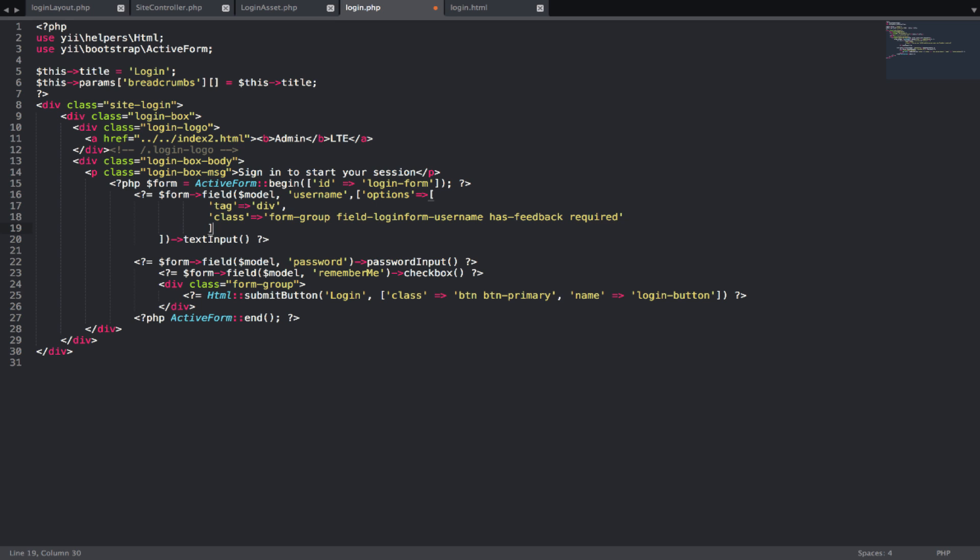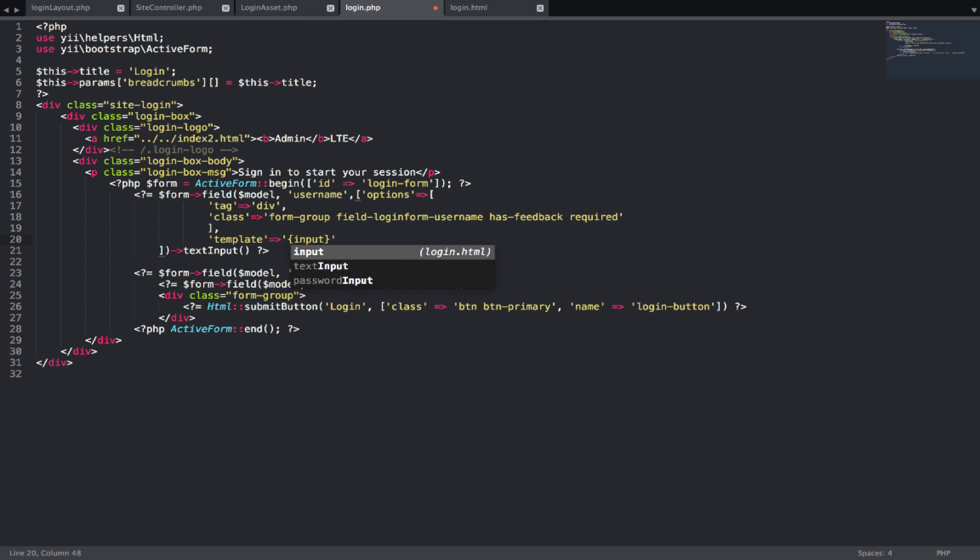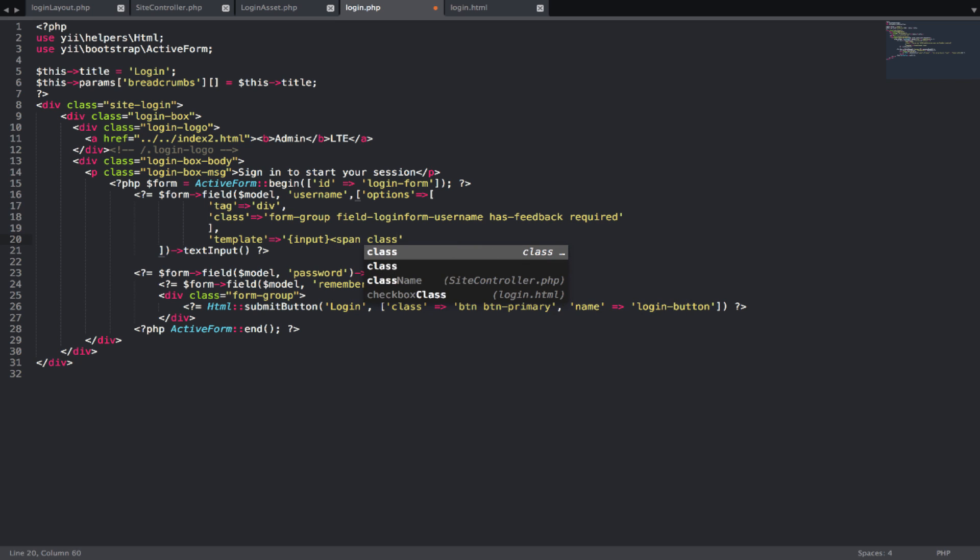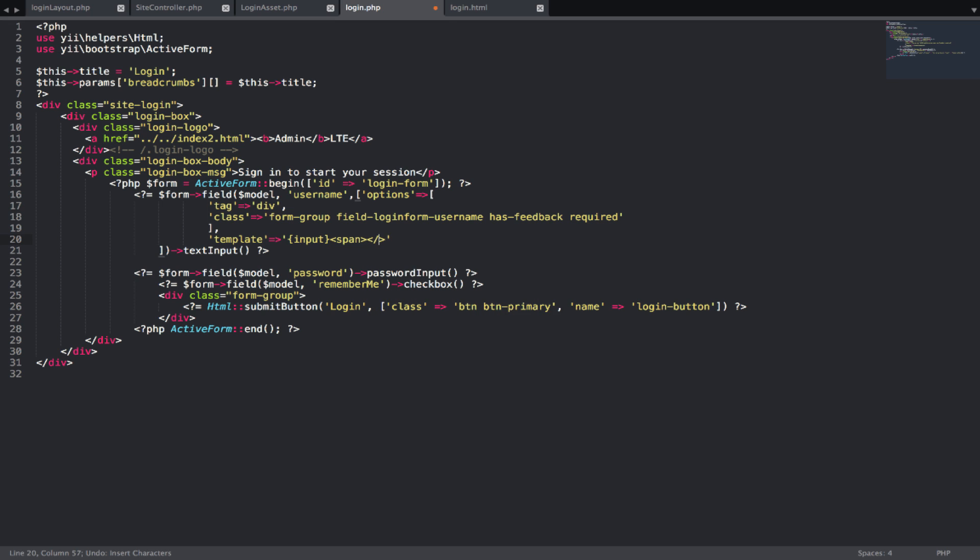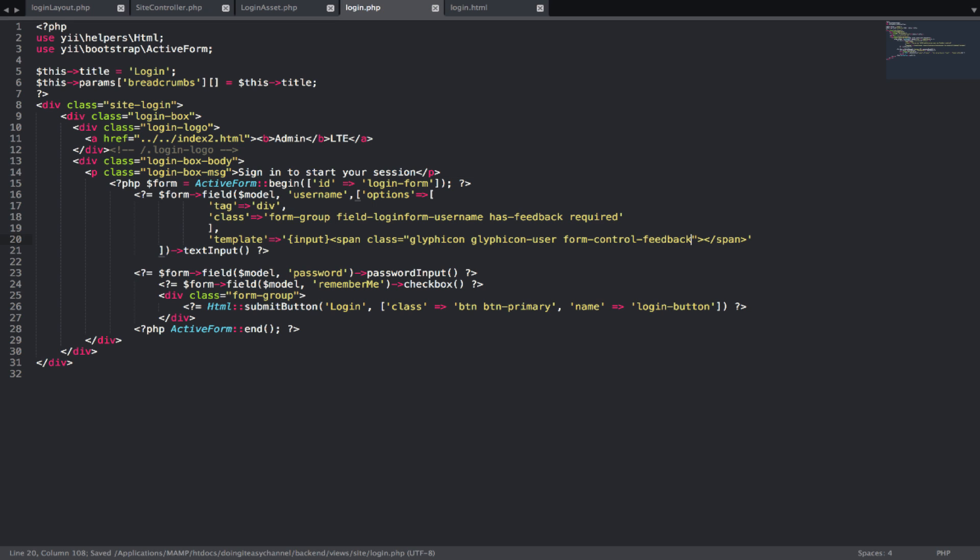After the class options array end, we have another property of template, which expects a string. We are going to first have our input field. When you want to create the input field, you have to put curly brackets input and close the curly bracket. Next, after the input, we want a span. We'll have the class of glyphicon, glyphicon user, and form control feedback class. Those are the classes that we need for the span.